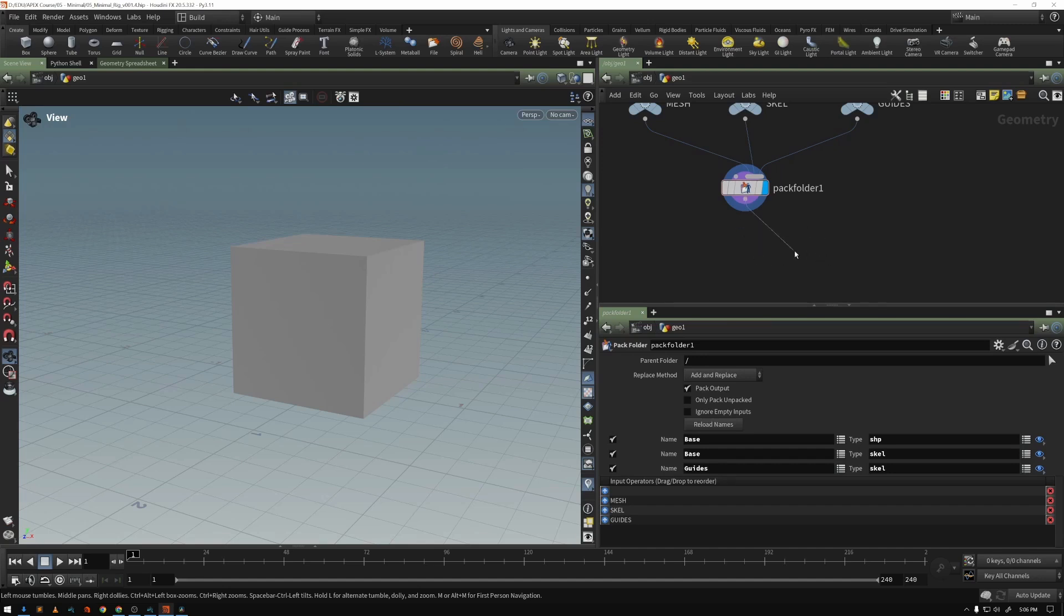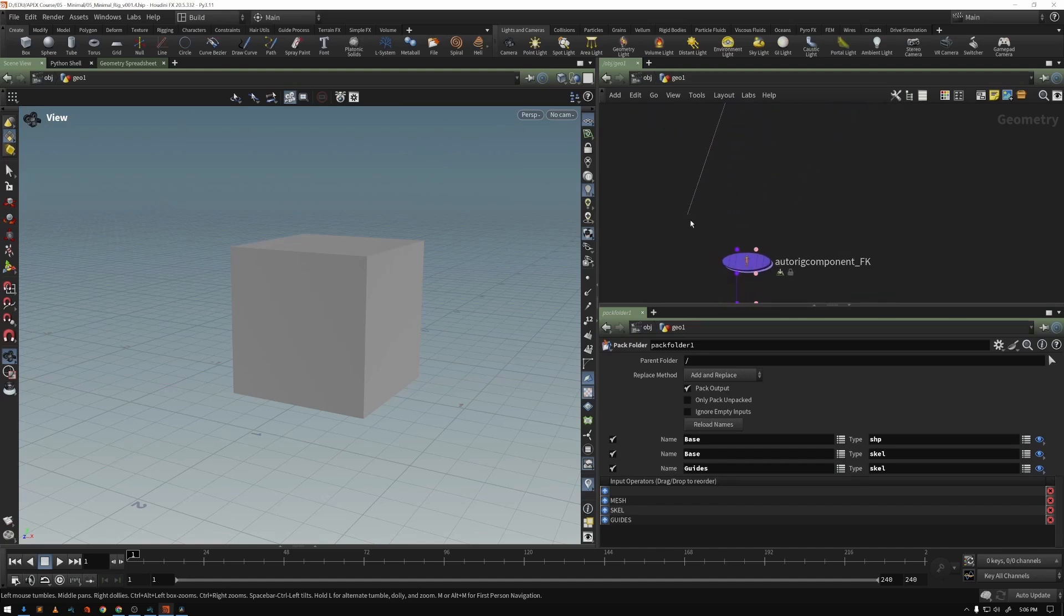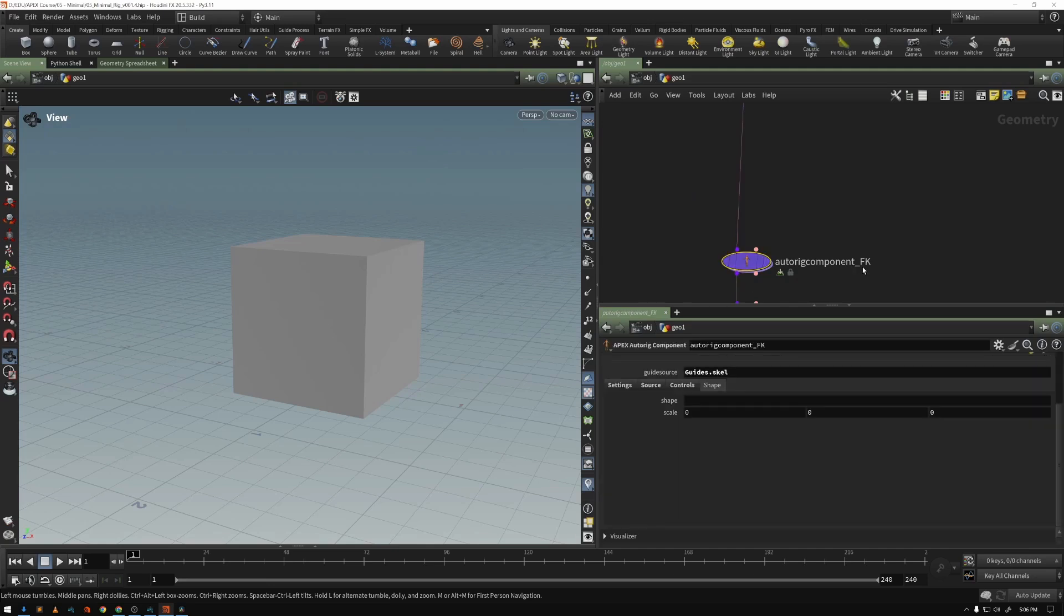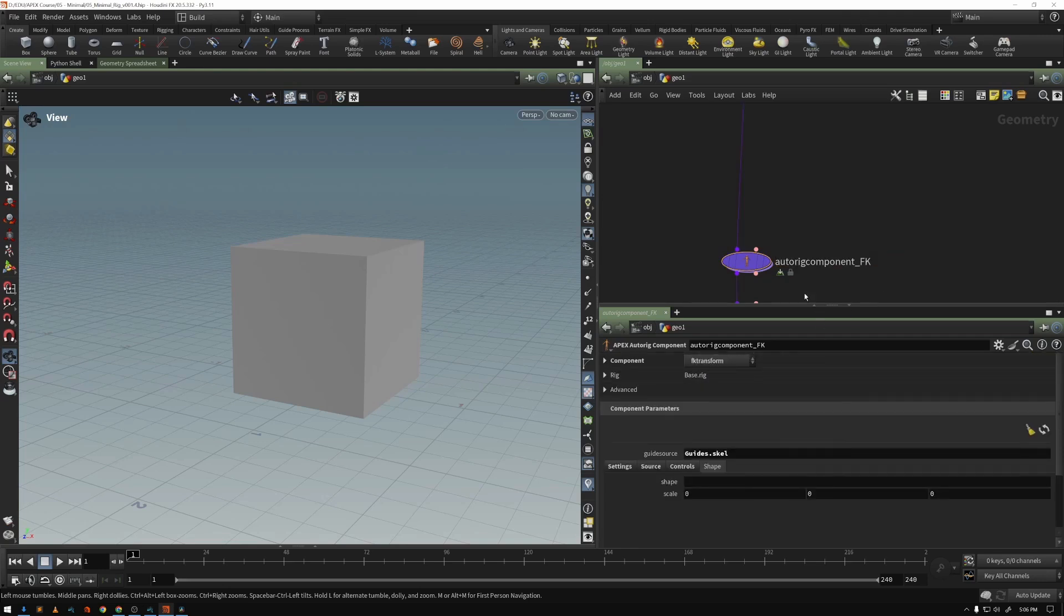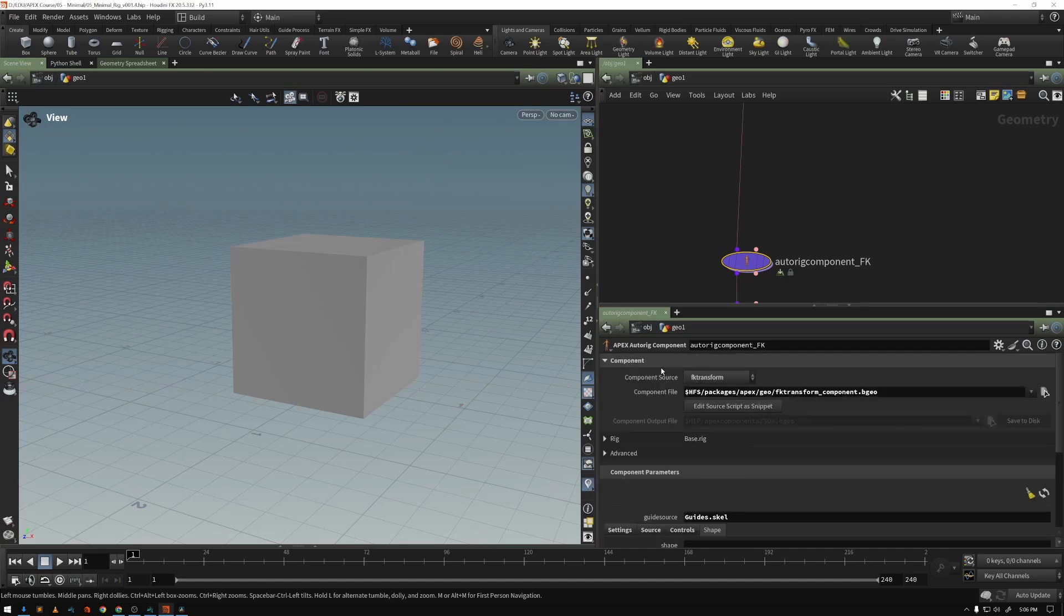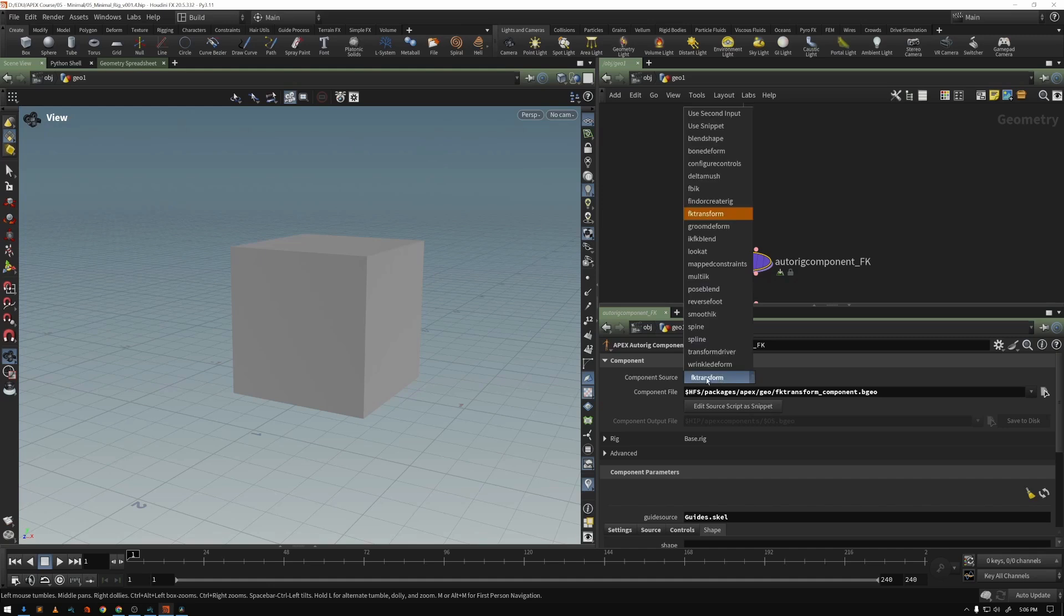I'm going to take my packed folder and feed it into this auto rig component. I've given it the name underscore FK just so that I know what I'm doing. And let's look at some of these parameters. We've looked at this first component parameter, and here we're essentially saying, where am I going to get my graph from?